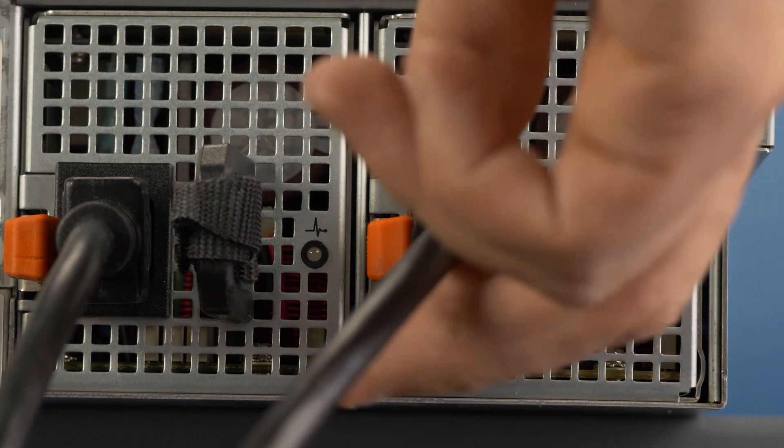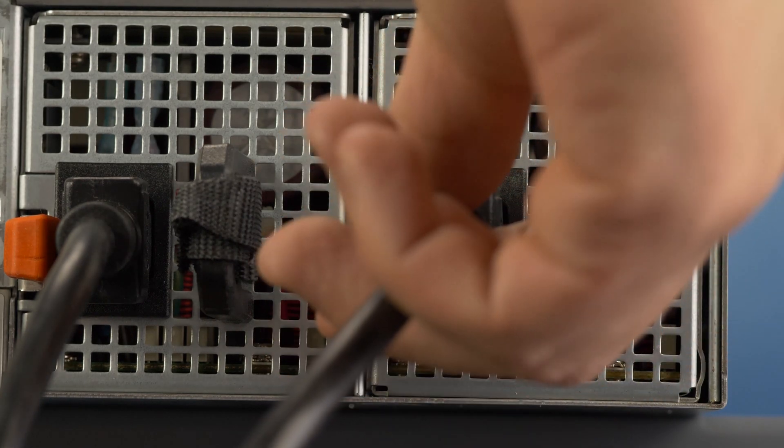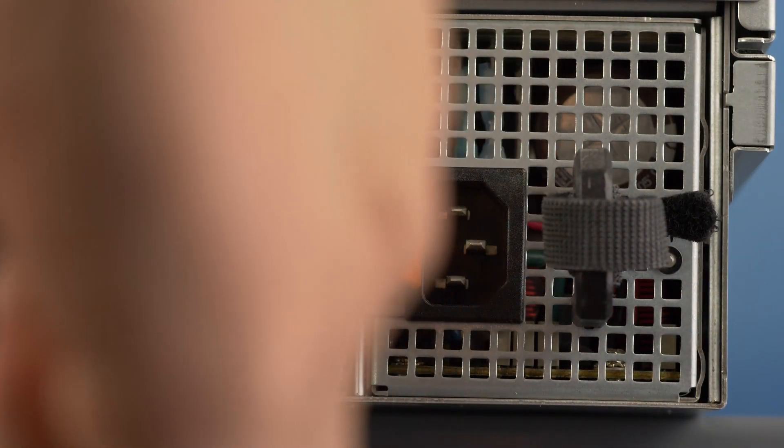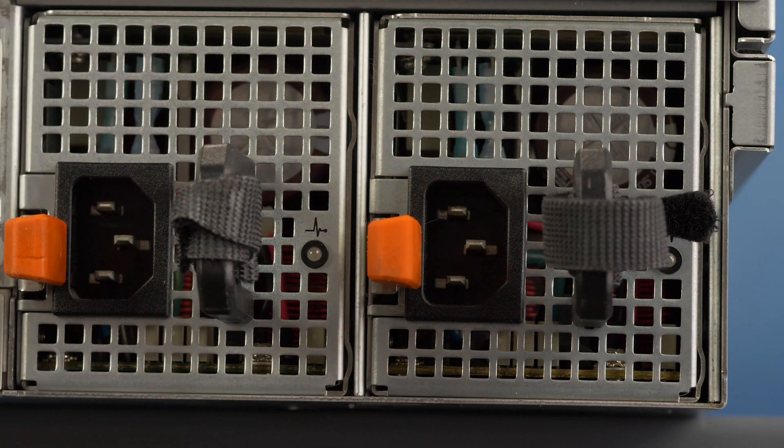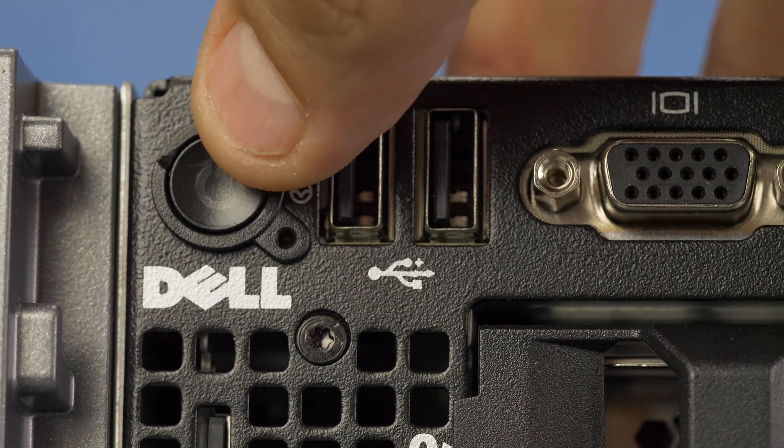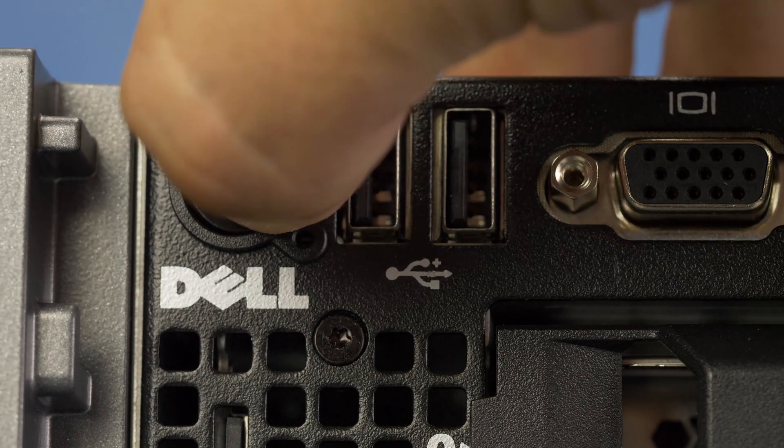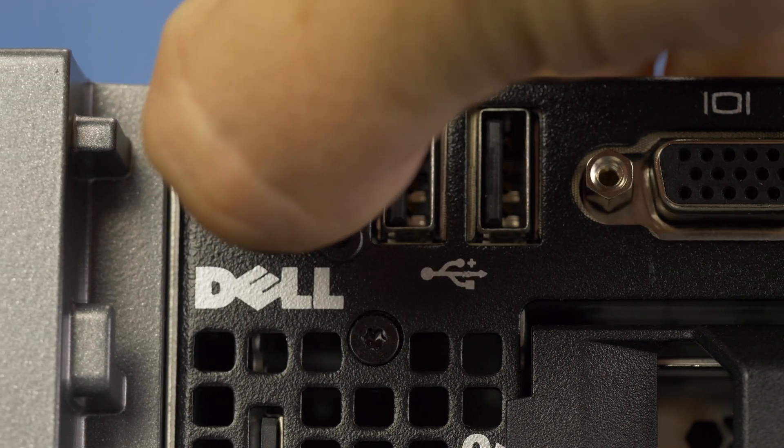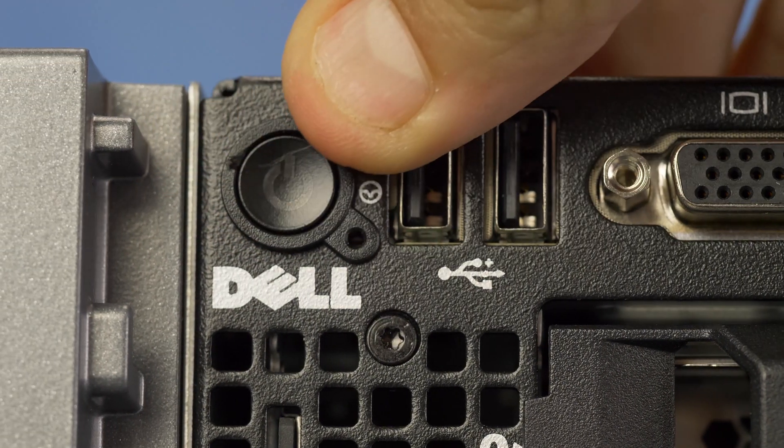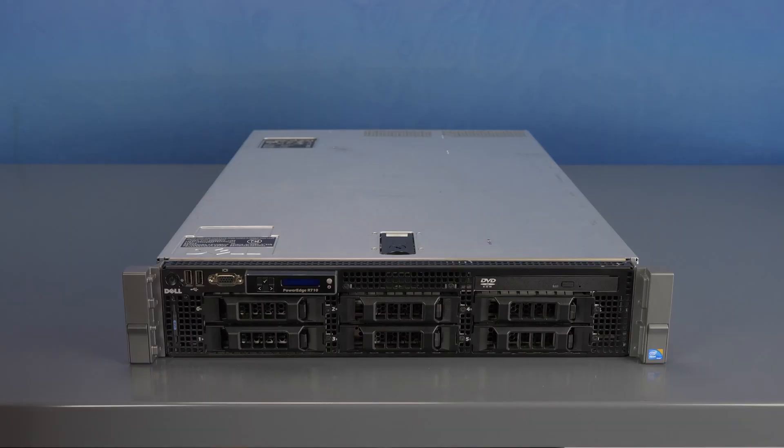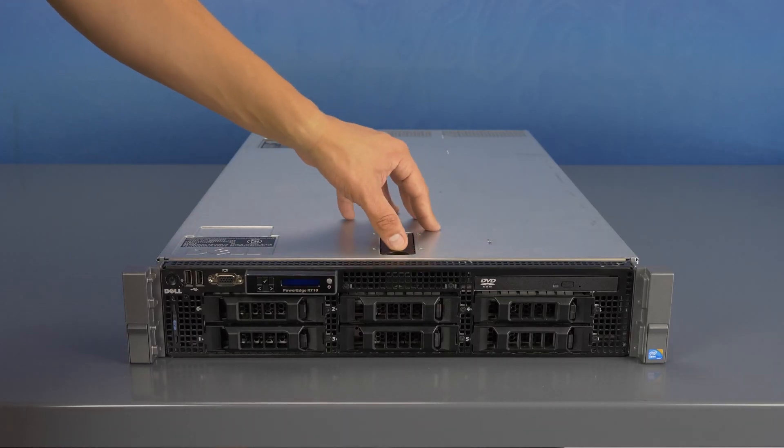First, ensure the server is properly powered down and that the power cord is unplugged. Next, press and hold the power button until the light is completely shut off to ensure there is no residual power remaining on the motherboard. Please make sure to check with the system manual and comply with any recommended safety instructions.